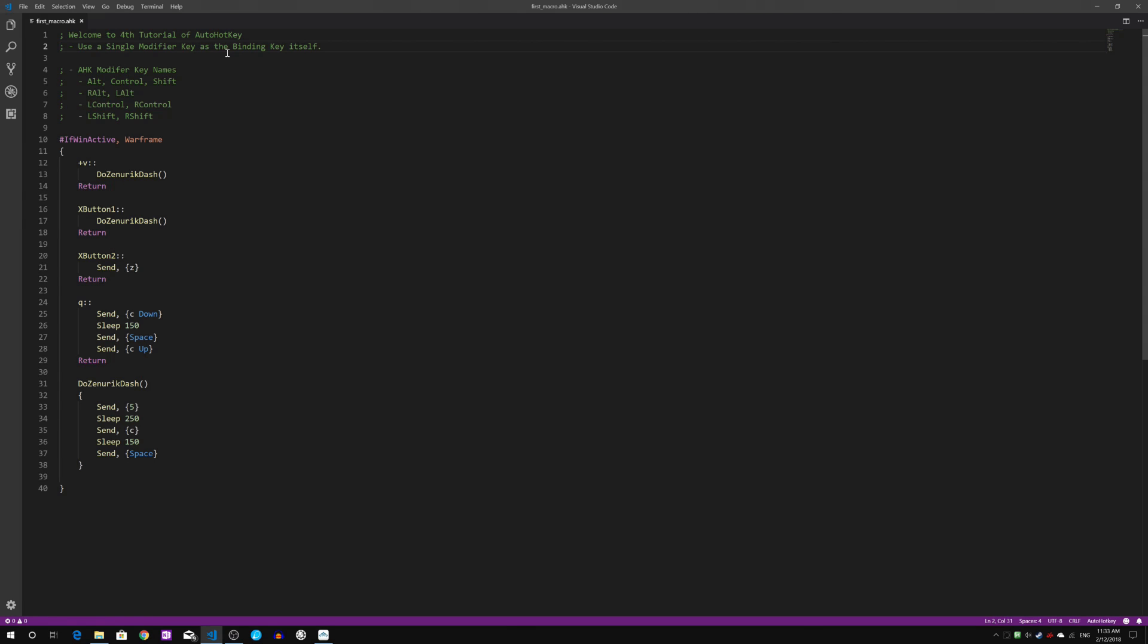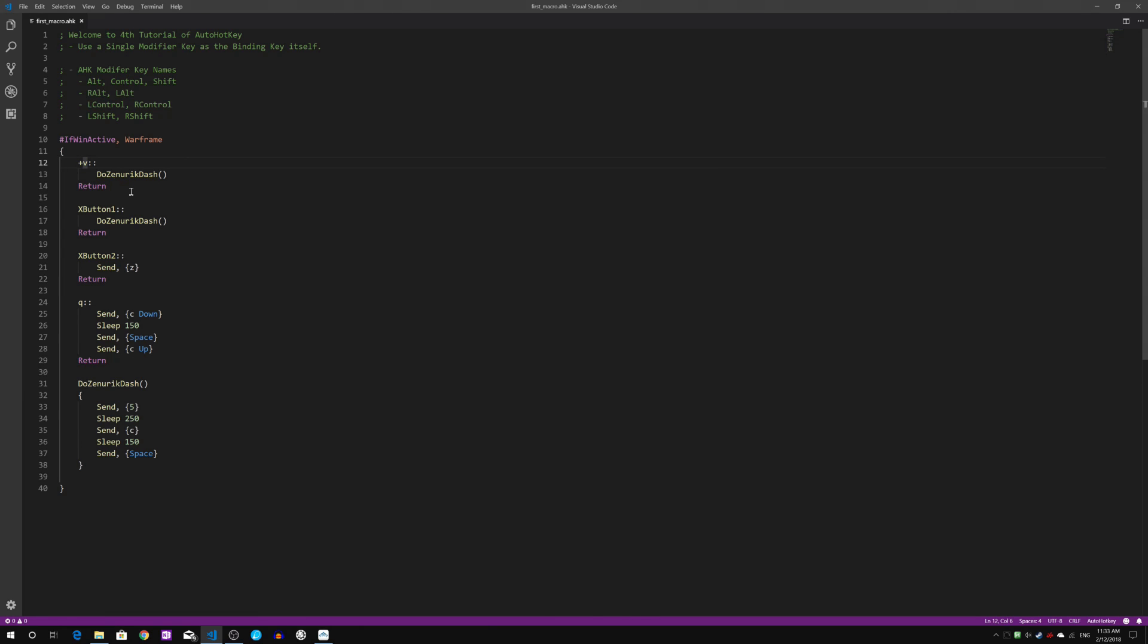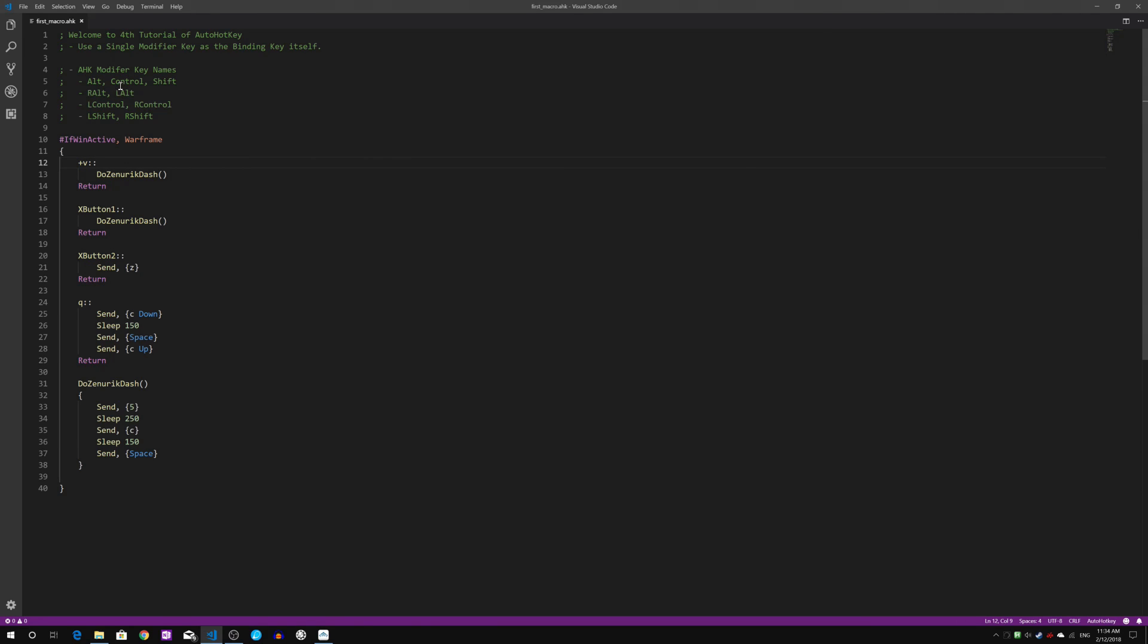Now in previous tutorial I've shown you how to bind character key together with modifier keys, for example like the Shift V that we use for Zenurik dash. I've said that if you want to bind any character keys together with the modifier keys, the modifier keys has to be written in symbols. But if you want to use the modifier key itself for binding, you will have to use the full name.